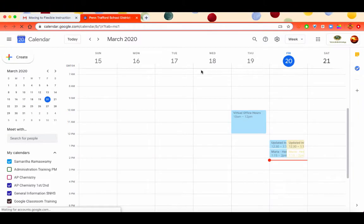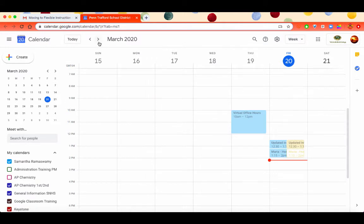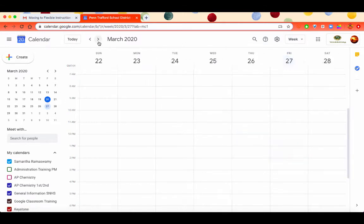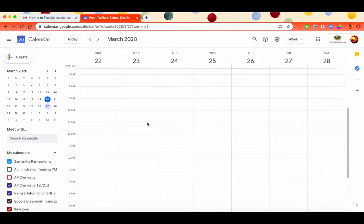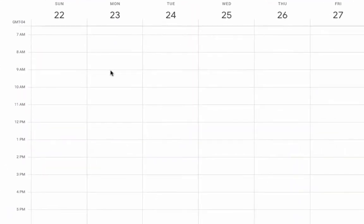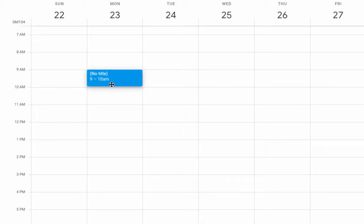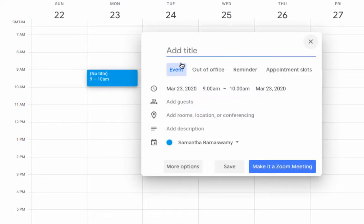Let's say you want to create an event for Monday from 9 to 10 a.m. for office hours. You can click and drag from 9 to 10 a.m. and it opens the event.